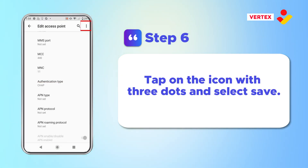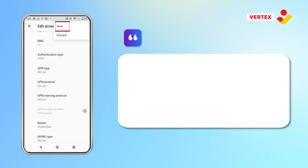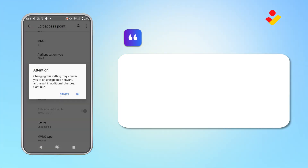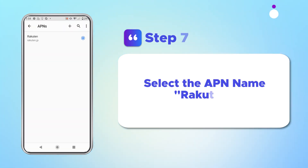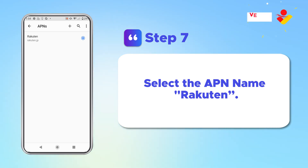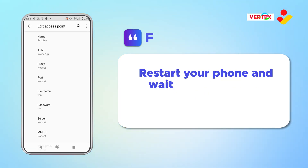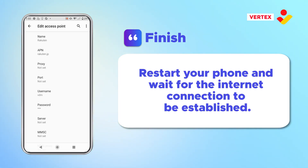Tap on the icon with three dots and select Save. Select the APN name Rakuten. Restart your phone and wait for the internet connection to be established.